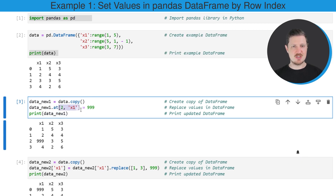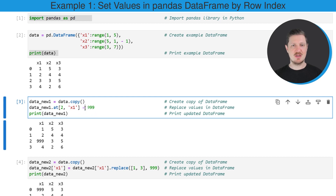And then I'm using square brackets and within the square brackets, I'm specifying the index position of the row in which I want to replace a value and I'm specifying the name of the column in which this value should be replaced. And then I'm using the equal sign operator and on the right side of this operator, I'm specifying the value that should be assigned to this position in my data set.